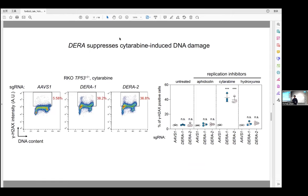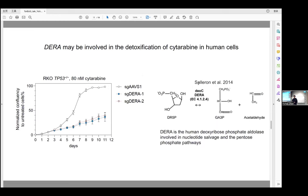As an example, the gene DCTD specifically suppresses cytarabine-induced DNA damage. Cytarabine is a nucleoside analog that inhibits DNA replication elongation. DCTD knockout cells show an increased gamma-H2AX signal with cytarabine treatment, as seen in these flow cytometry plots. This phenotype is very specific to the replication inhibitor cytarabine, as it is not observed in untreated cells or with other replication inhibitors.